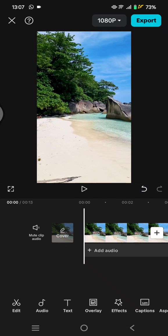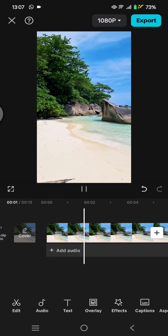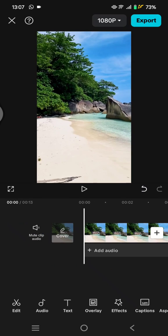Hi guys, welcome back. In today's tutorial, I'm going to show you a way to add a timecode overlay to your videos in CapCut. I already have a video here and I want to add a timecode to it. You can start by finding a timecode overlay.